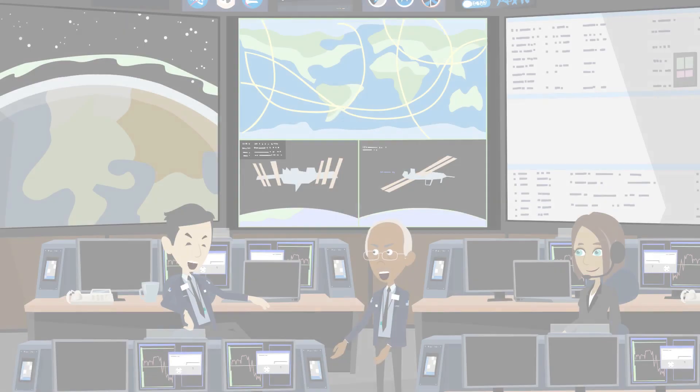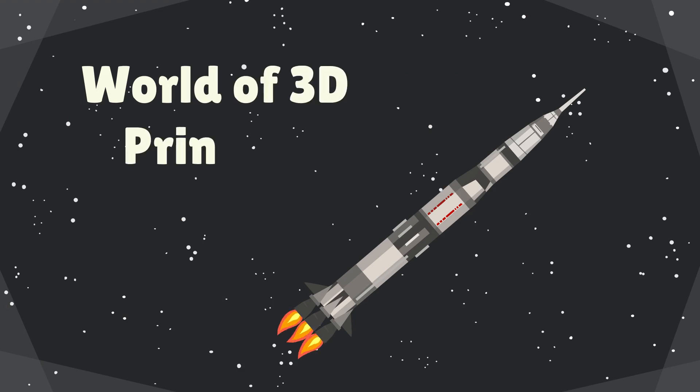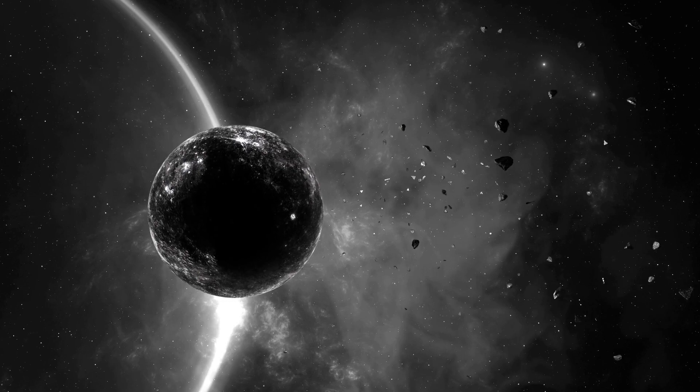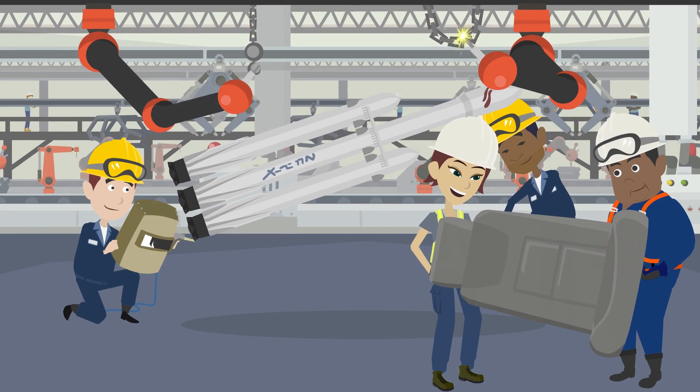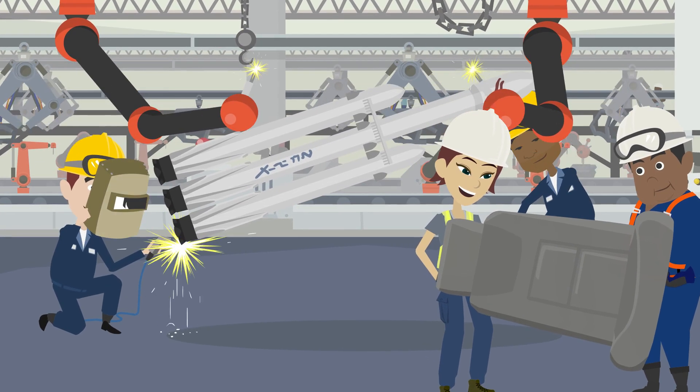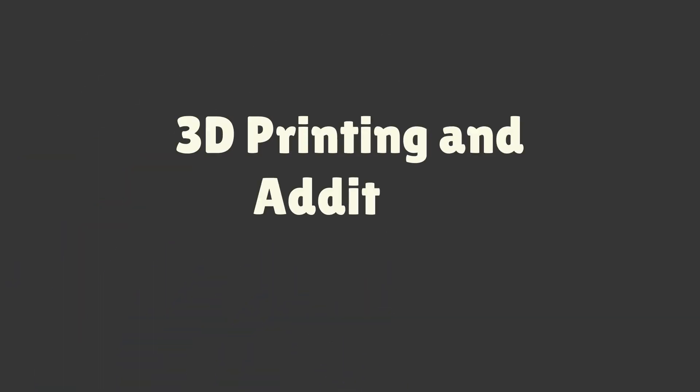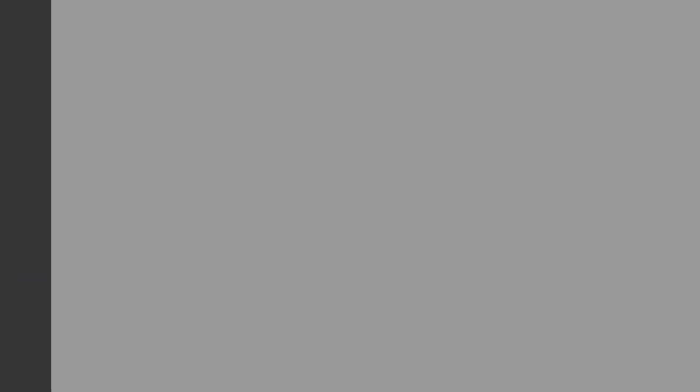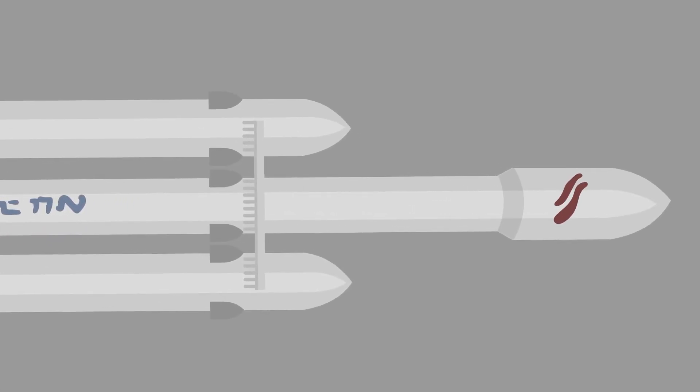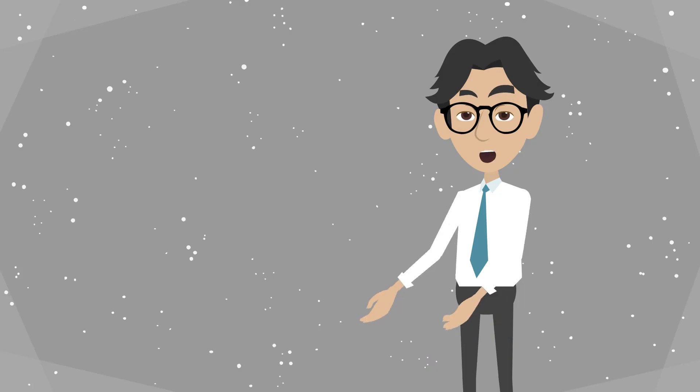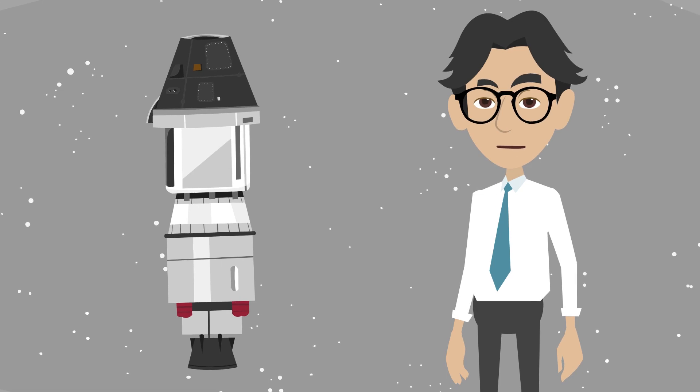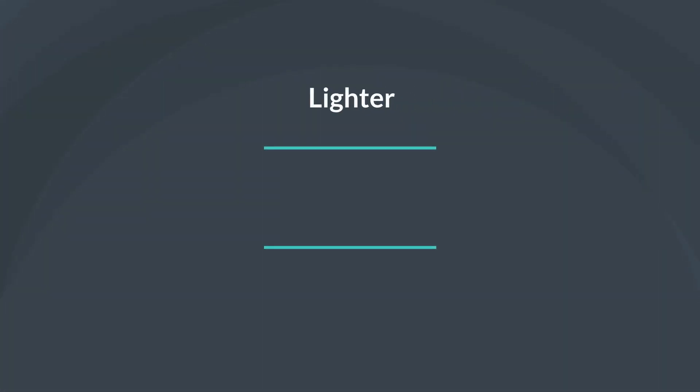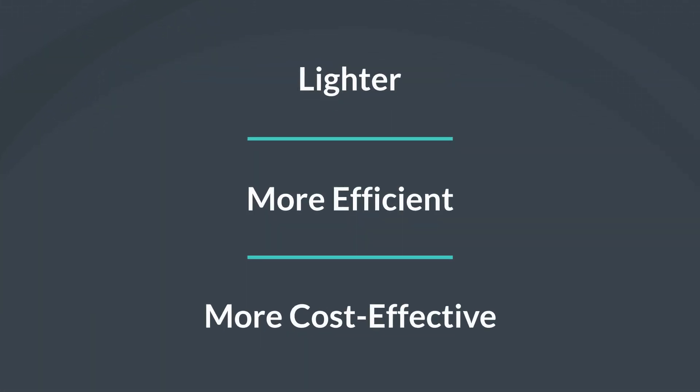Okay, space explorers, it's time to put on your thinking caps, because we're about to dive into the world of 3D printing and rocket manufacturing. And let me tell you, this technology is out of this world. Gone are the days of traditional rocket manufacturing, where every component had to be painstakingly machined and assembled by hand. Now we have 3D printing, or additive manufacturing, which allows us to create complex structures with greater precision and efficiency. And the best part? We can create custom-made rocket components that are optimized for performance. That means lighter, more efficient, and more cost-effective rockets.